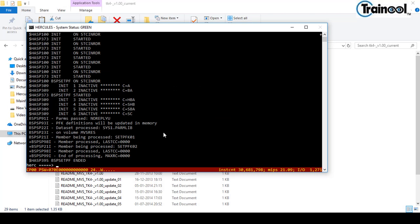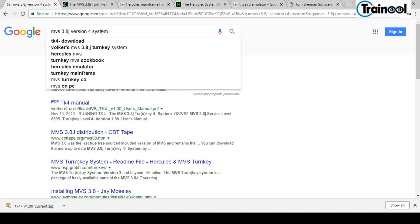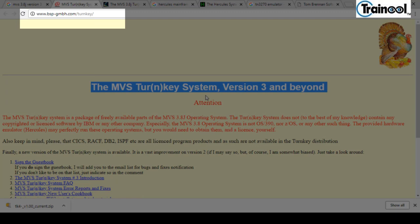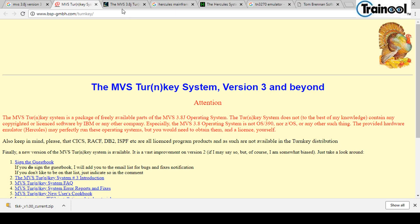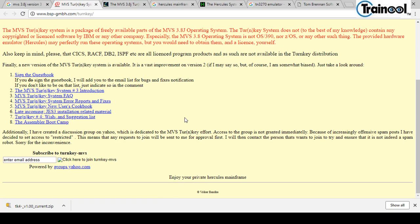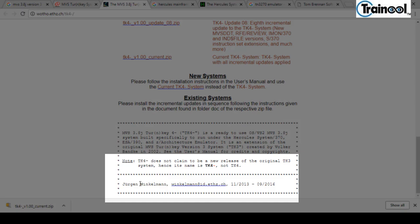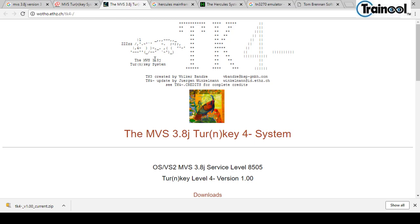MVS will start and take some time. Meanwhile, I'll search for MVS 3.8j version 3 to compare. This is the MVS TurnKey System version 3, and the new version is MVS 3.8j TurnKey 4. The designer of version 3 is Volker Banke, and for TurnKey 4 the person is Juergen Winkelmann — he improved version 3. He notes this is not the next version of version 3, which is why it's named tk4- (with a hyphen), not tk4.